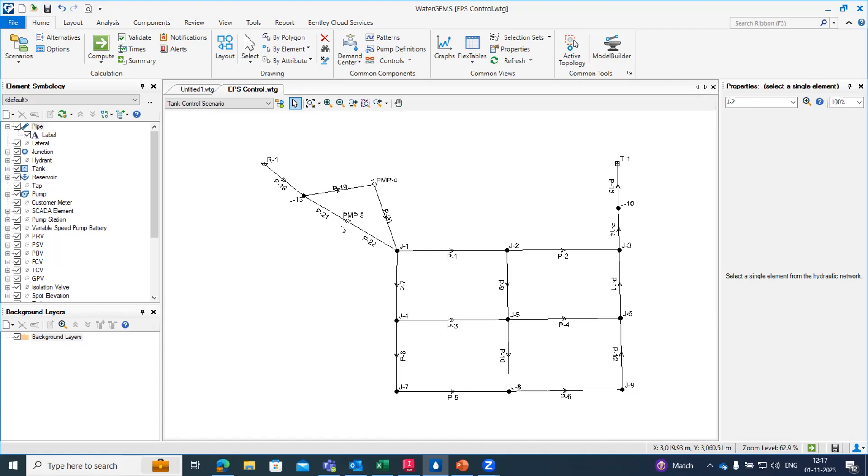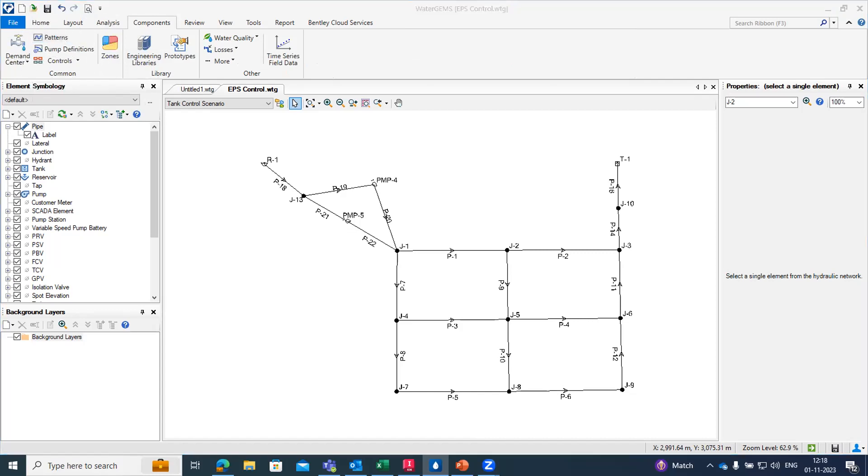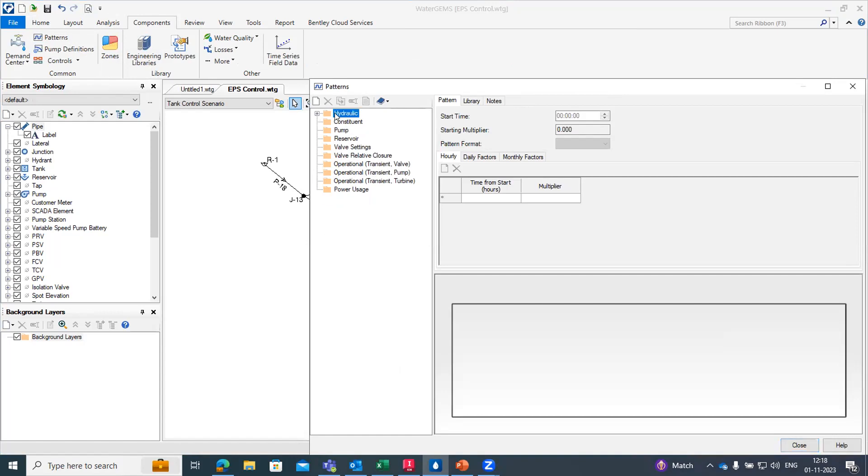From where we can find it? Under the component tab we have the option for the patterns. It indicates that we are going to create a hydraulic demand pattern. There are different patterns present related to all the hydraulic elements. If we want to create the pattern for the hydraulic demand, I'm just going to highlight it and from here you can create the new hydraulic demand pattern.